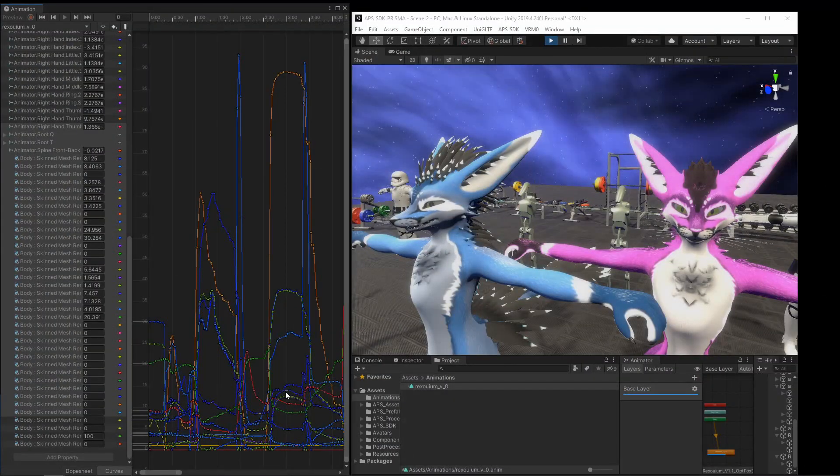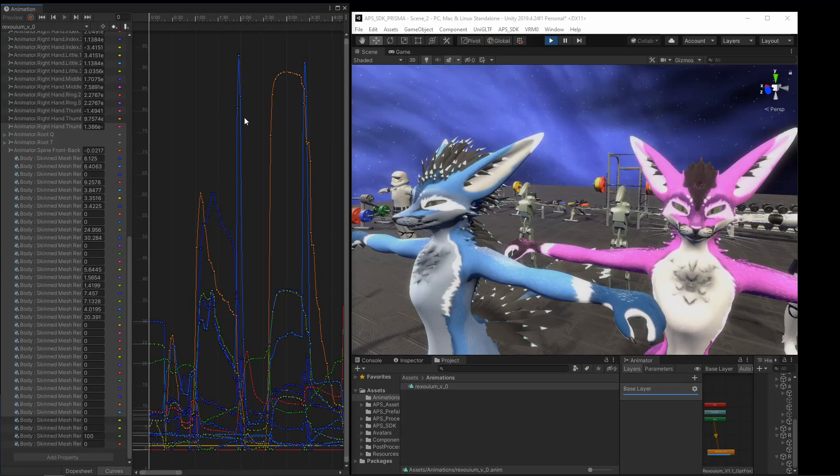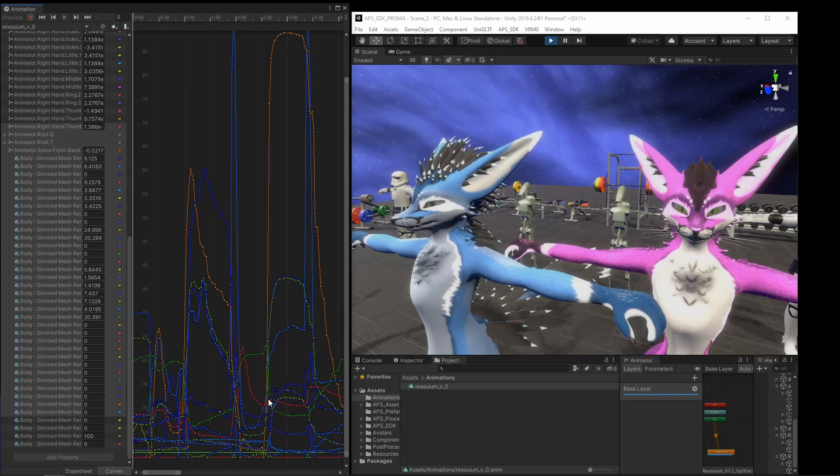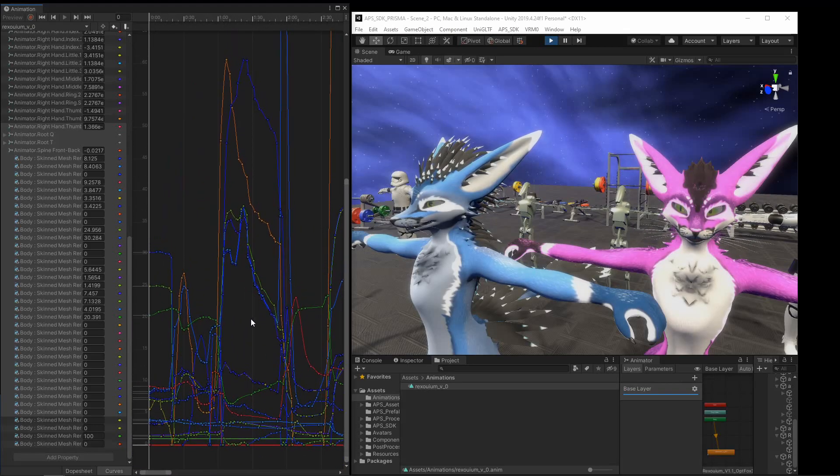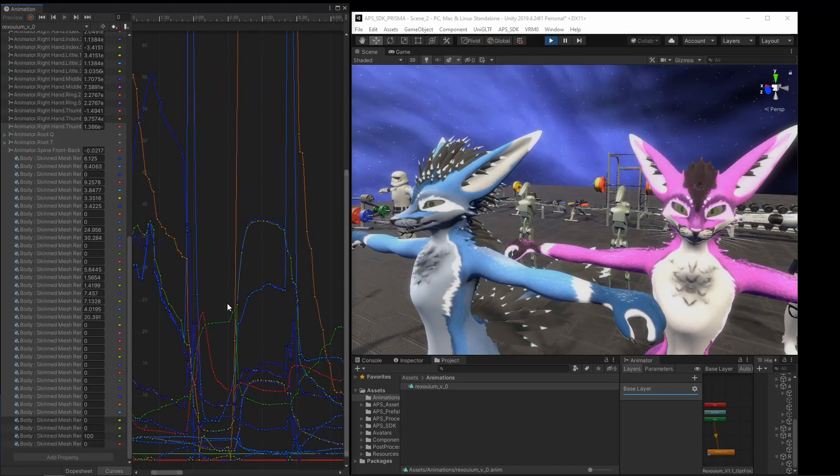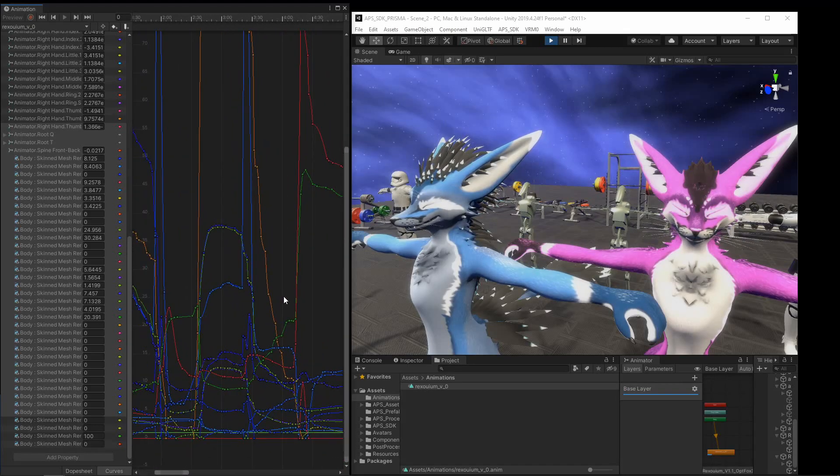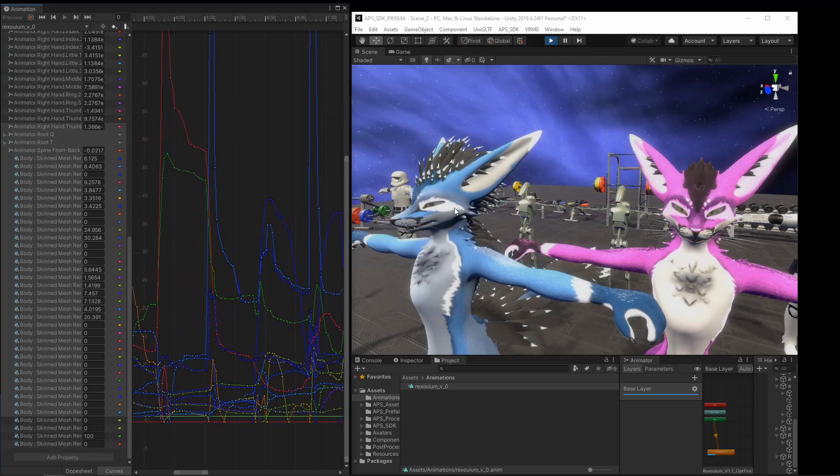So this is the animation data, all of the curves that are exported from APS. If you notice, all of them have some form of keyframe reduction, to keep the size of the file down without losing too much resolution.